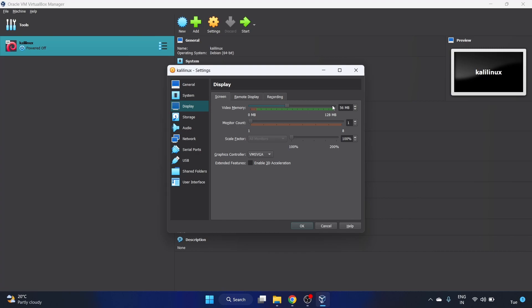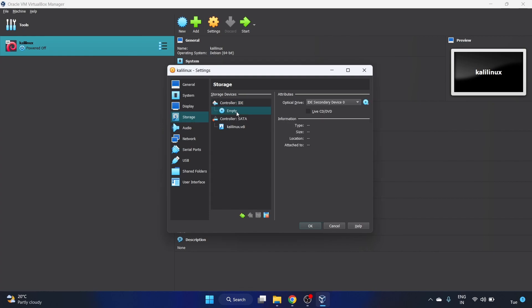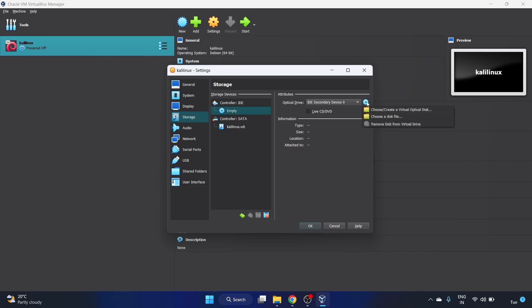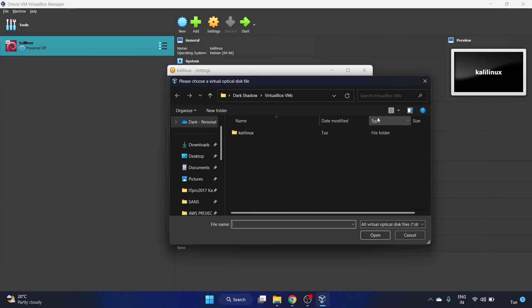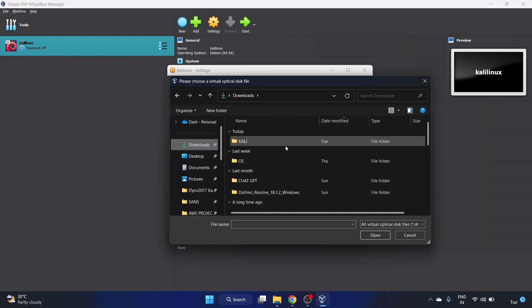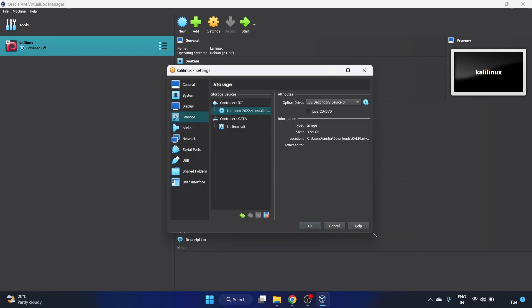Click on storage. This is one of the most important steps of installing Kali Linux. Click on this empty disk and you have to select the disk over here. Click on this choose a disk file option. Go to the downloads. Inside our Kali folder we have our ISO image, open it, and click on OK.